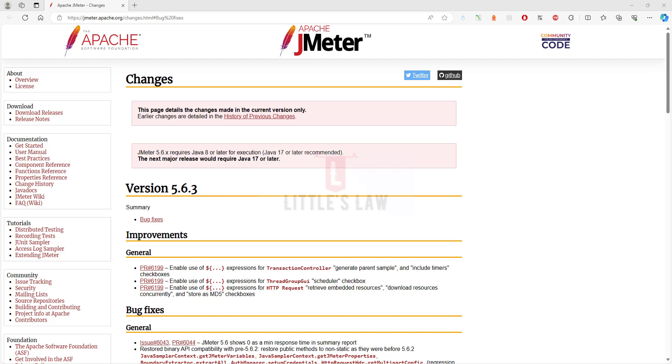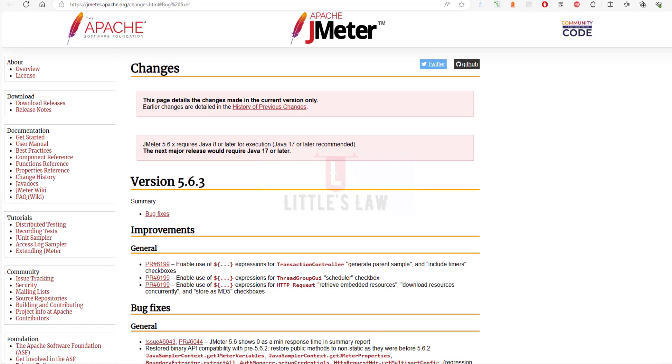Hi, hello and welcome back to another episode on Little's Law YouTube channel. Today in this video we are going to see what are all the changes that have been fixed or deployed in Apache JMeter version 5.6.3.